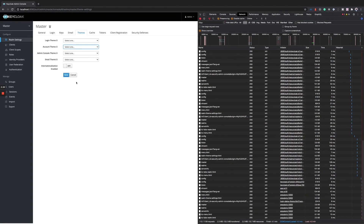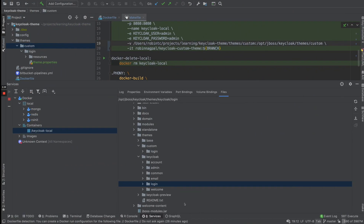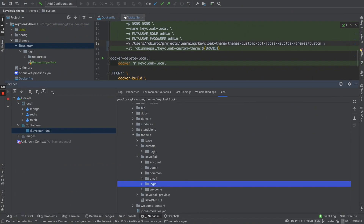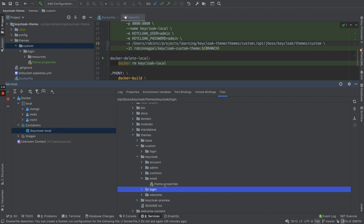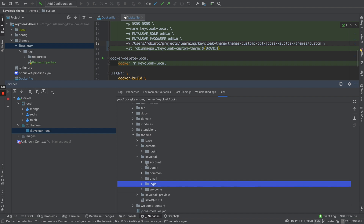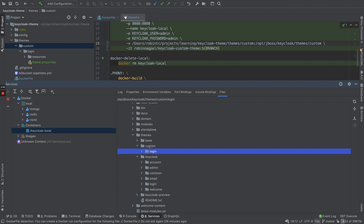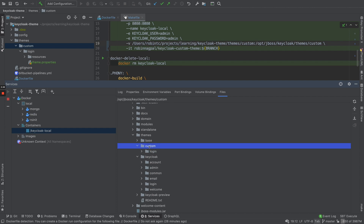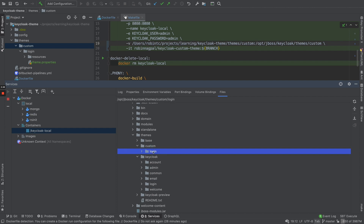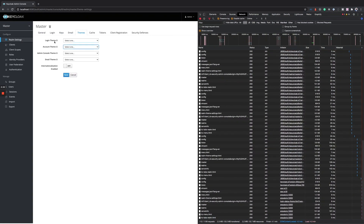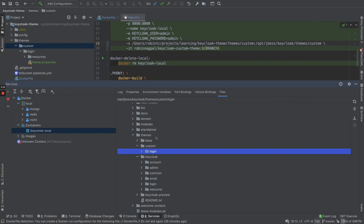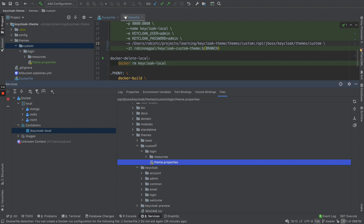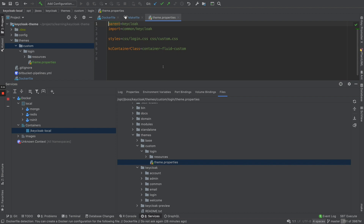Right now I've done the override for login. If you want to do it for email, you could just create a folder called 'email' and create a theme or properties file there, or add CSS. Let's see what goes within any one of these themes. First, create a folder representing your theme name, then create subfolders for whichever theme type you're overriding — login, email, or admin. Within login, you'll always have a theme.properties file.